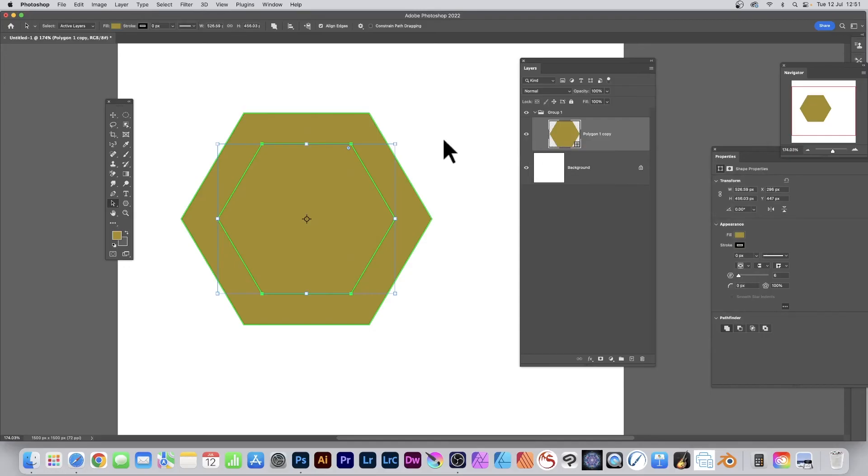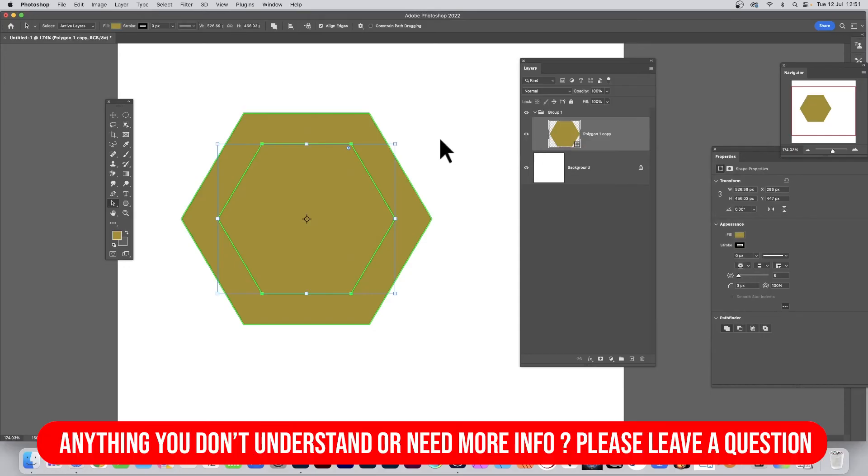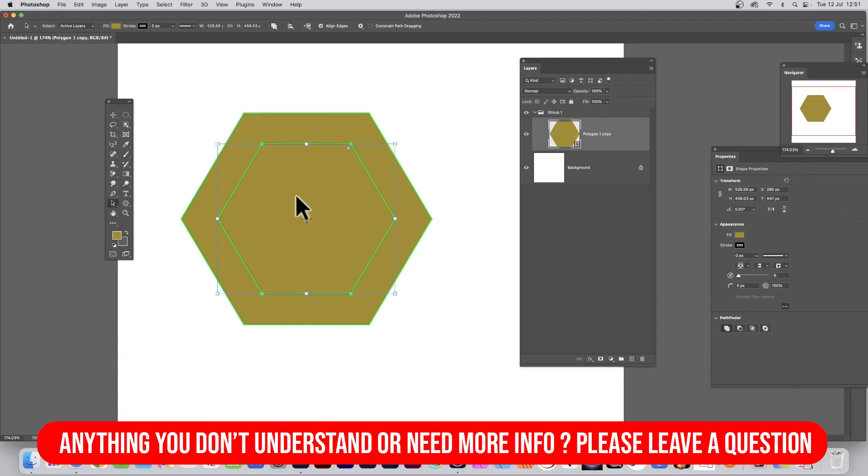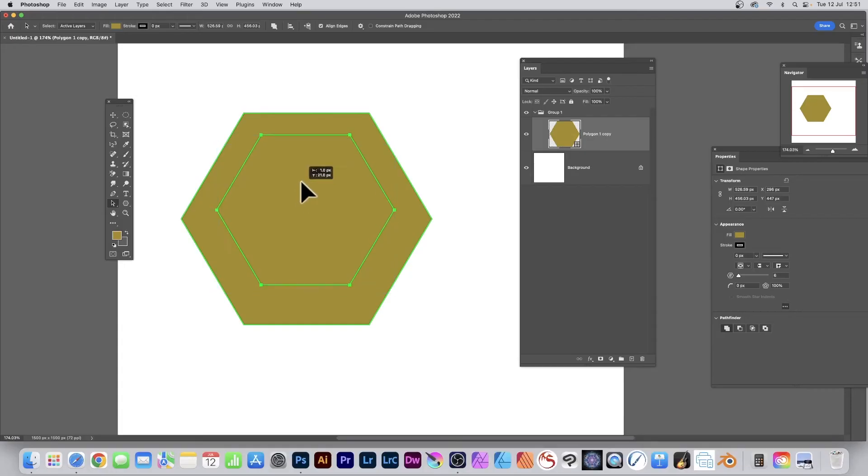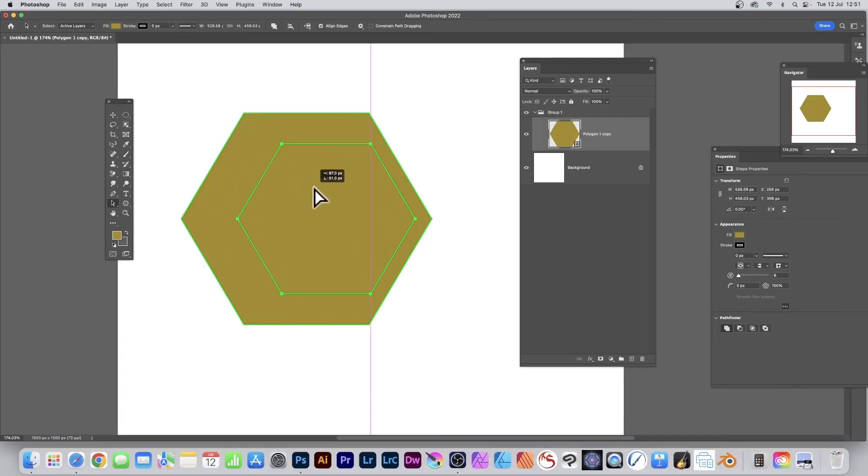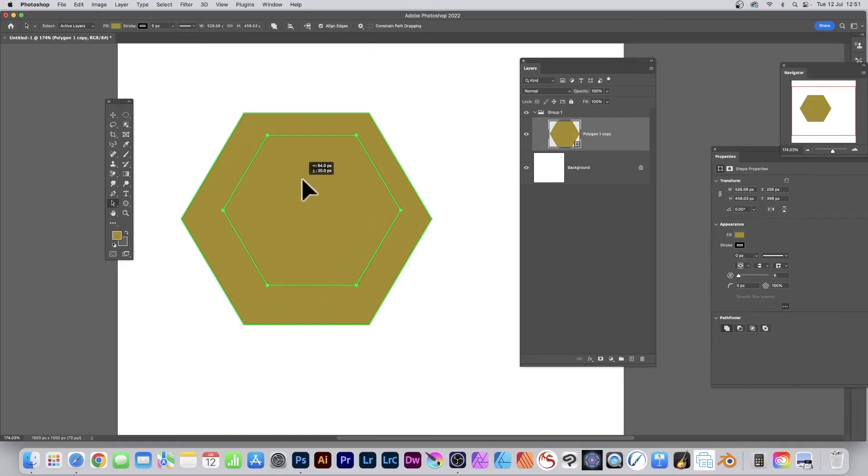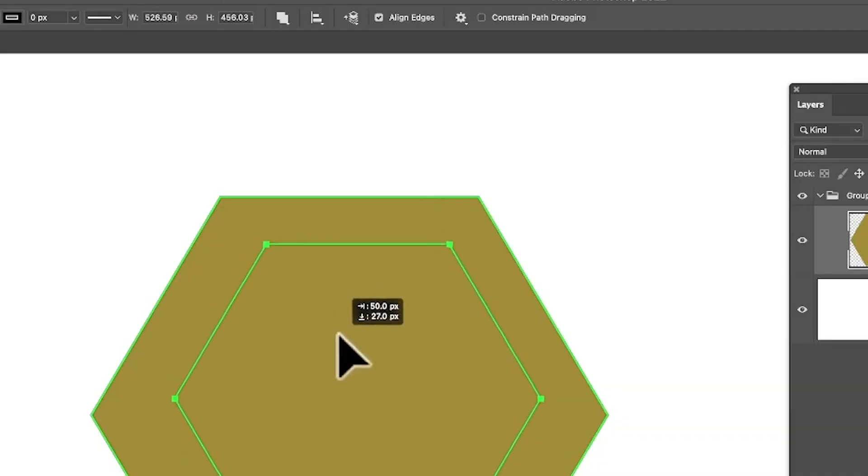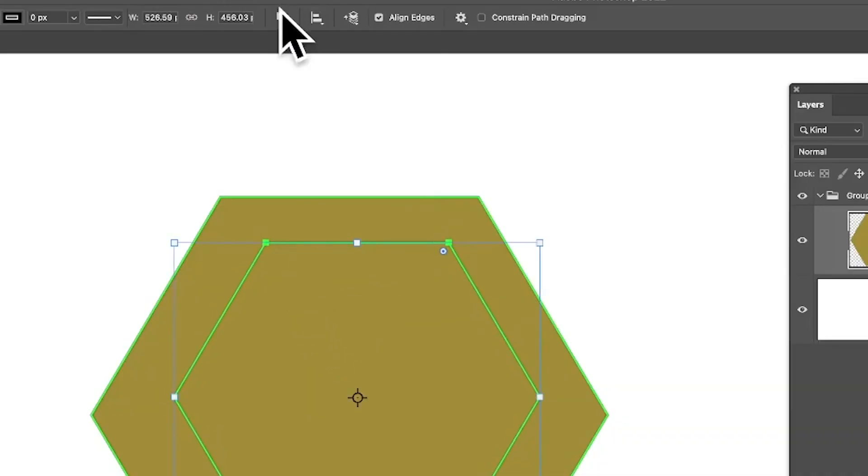So with this path selection tool, what you can do, you can actually select that and still continue to move it around, drag it outwards if you wish. But you can also go up here.